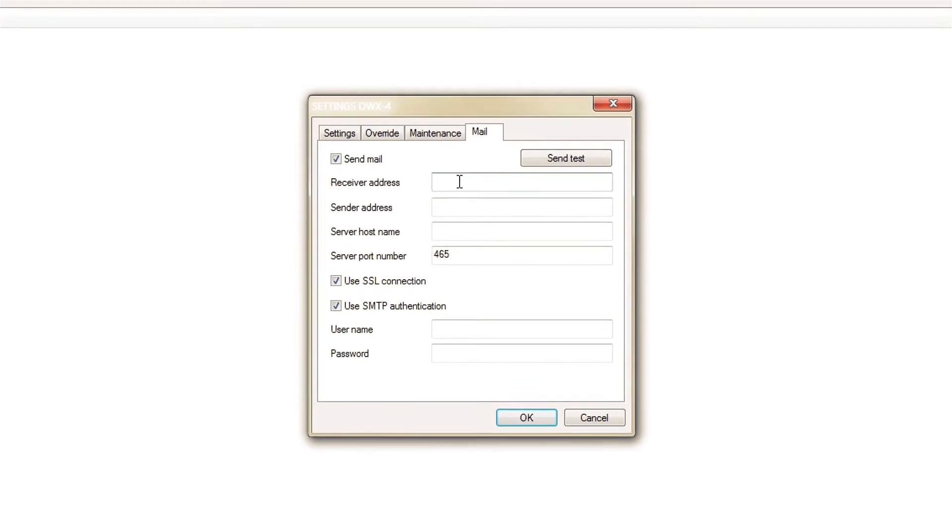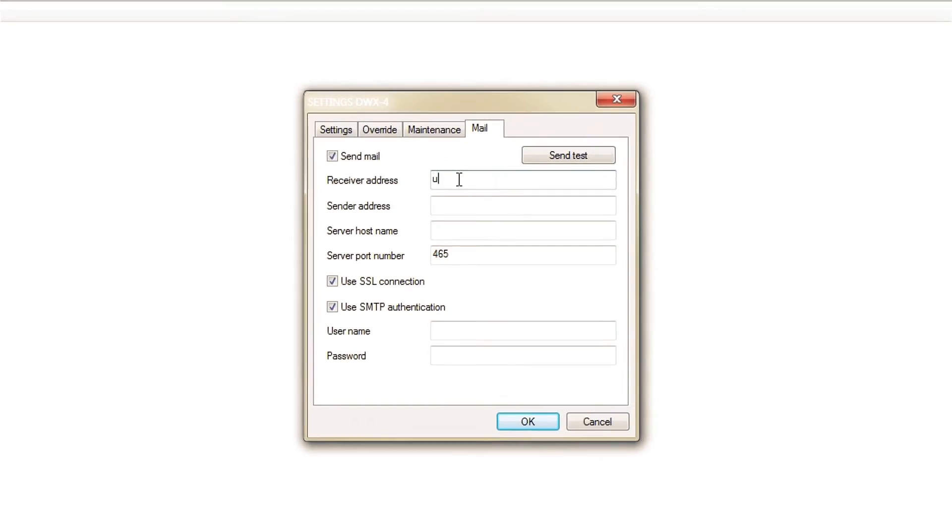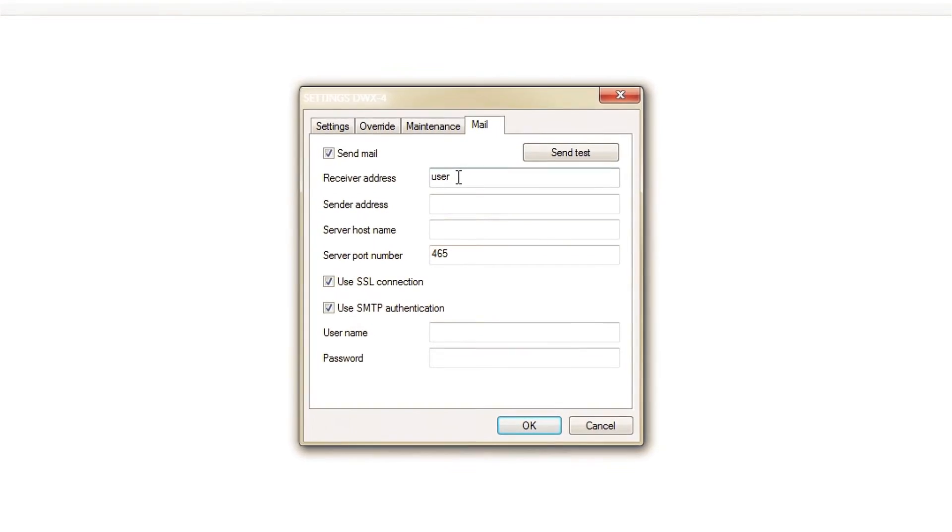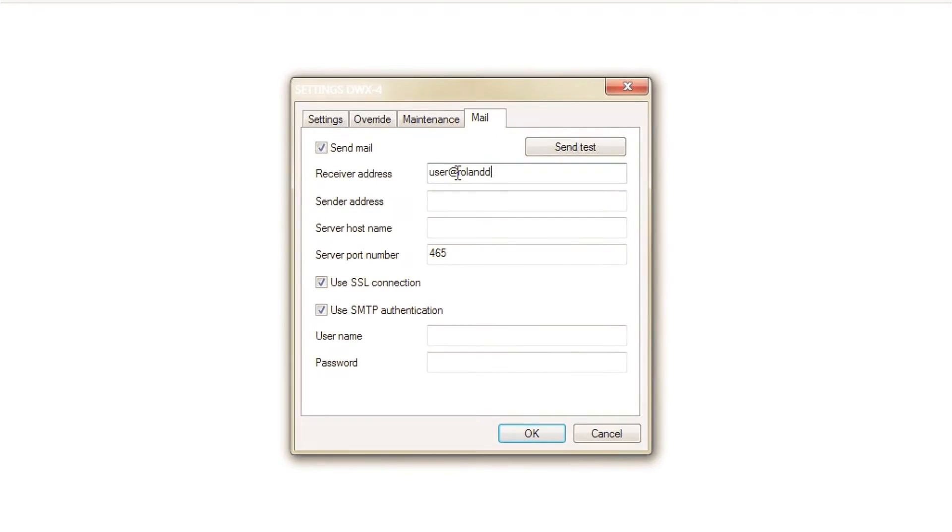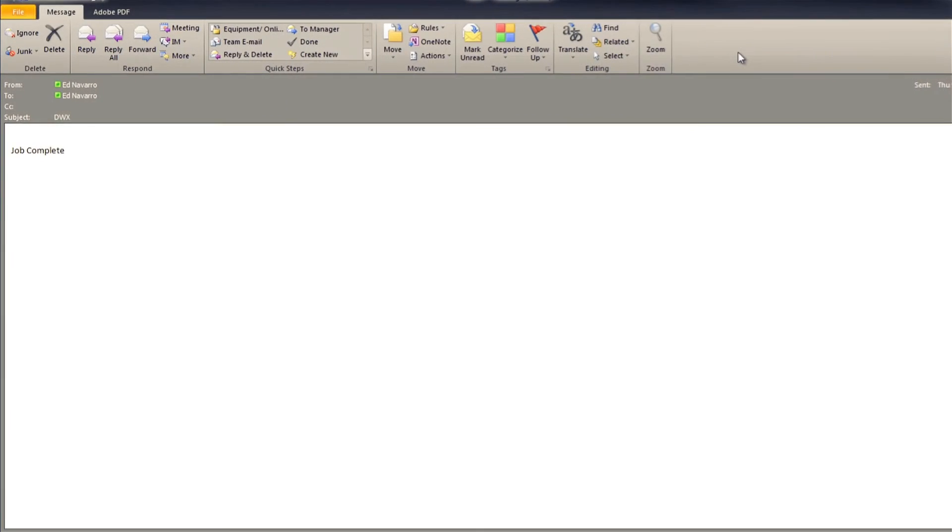The DWX4 even sends you an email notification of any errors or when a job is completed.